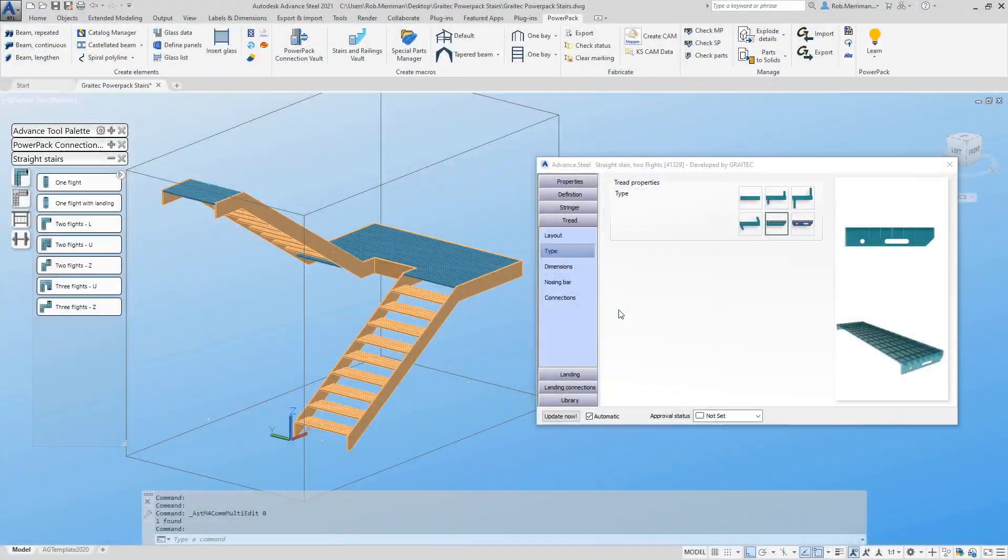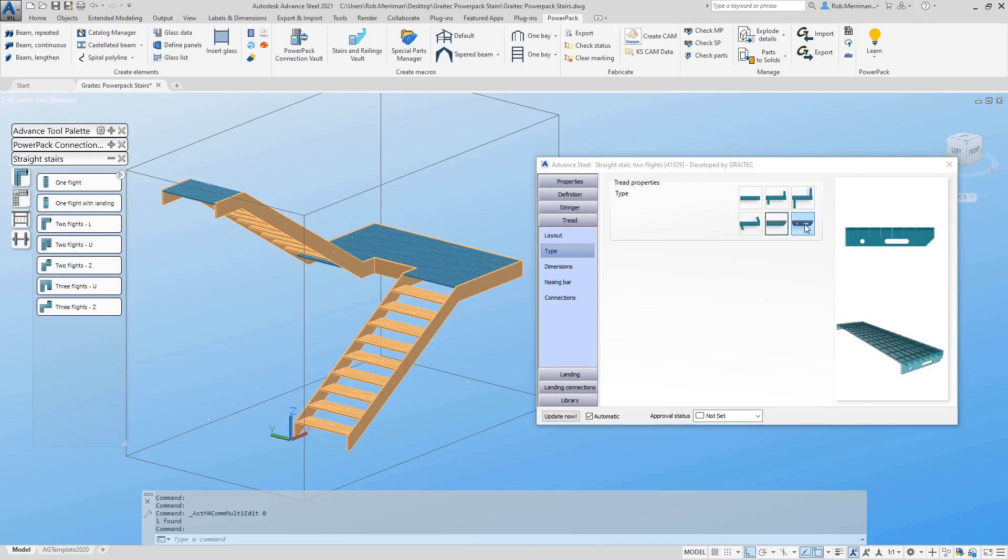The GRADEC 2021 stair tools now allows users to create straight stairs with special part treads. These are available under the Tread Type option.